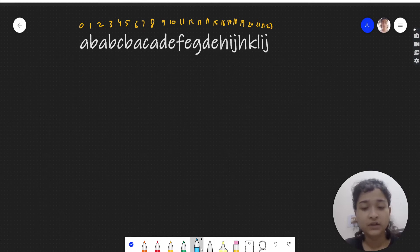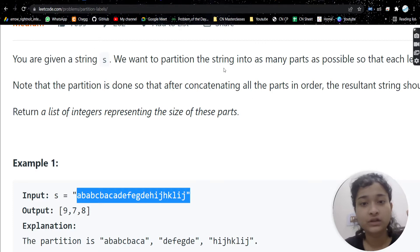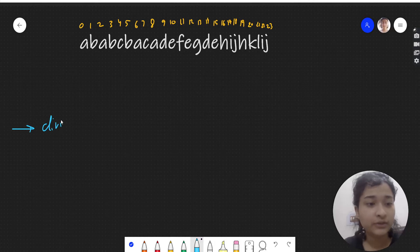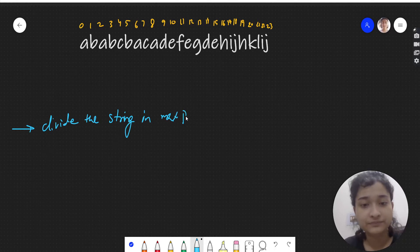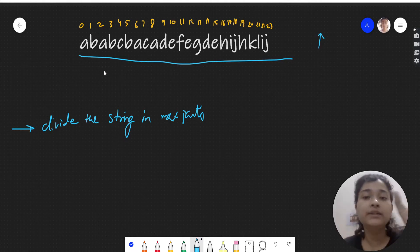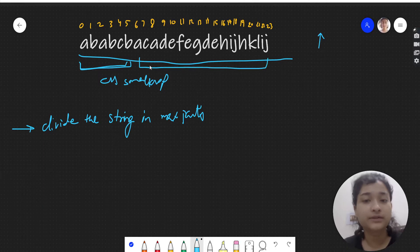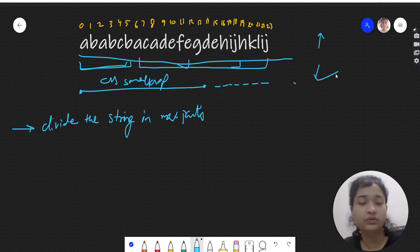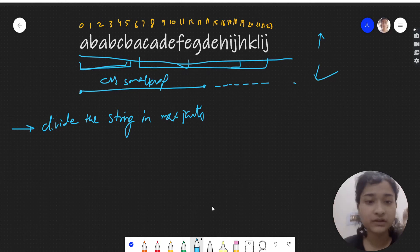Let's look at the observations from the problem. We have to divide the string into as many parts as possible — maximum parts. So if we want to increase the number of parts, each part should be as small as possible. If one part is small, there will be more letters for the other parts, hence more parts. If one part is very big, there will be fewer letters for the other parts and the number of parts may get reduced. So every part should be as small as possible.